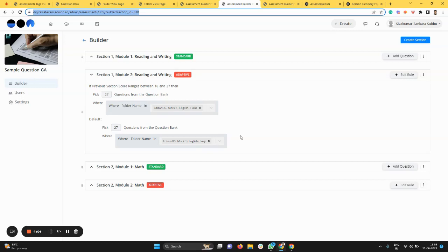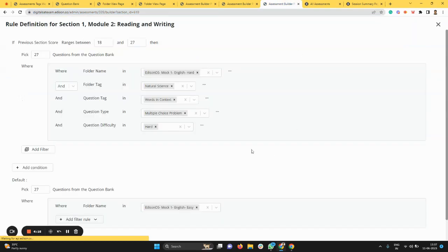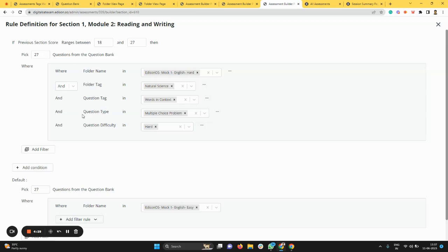You can customize it and create derivatives based on this rule engine. Imagine you're fine-tuning this rule. Let's say the score is in a certain range: pick from a particular folder, pick from a particular topic. You can use a folder tag, a question tag, or a question type. For example, I'm picking a folder called Hard, a folder tag called Natural Science, then Words in Context, then multiple choice problem, then difficulty level hard.